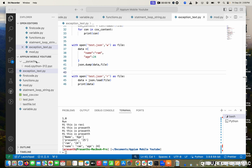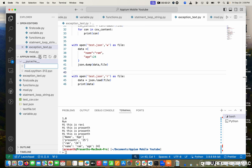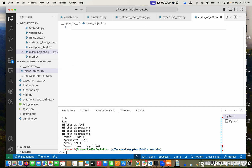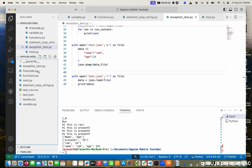I'm going to create a new file for this. This is class underscore object dot PY.